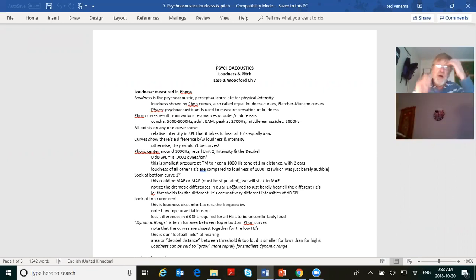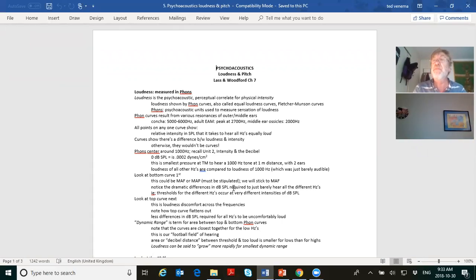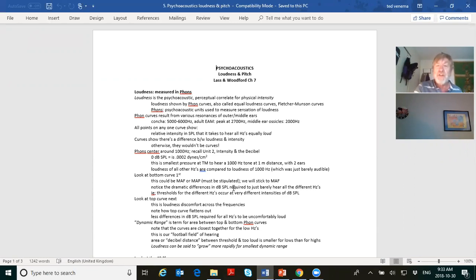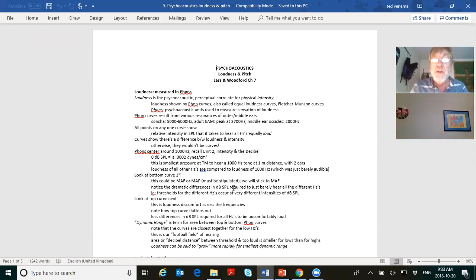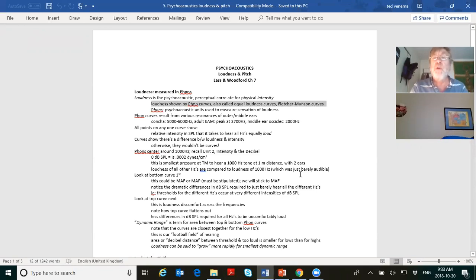When looking at loudness, we measured intensity in the decibel — dB SPL — that's how we measured things. Here we're looking at phons, which is the measurement of loudness. Loudness is the psychoacoustic perceptual correlate for physical intensity. Loudness is shown by phon curves, also called equal loudness curves, or sometimes Fletcher-Munson curves.